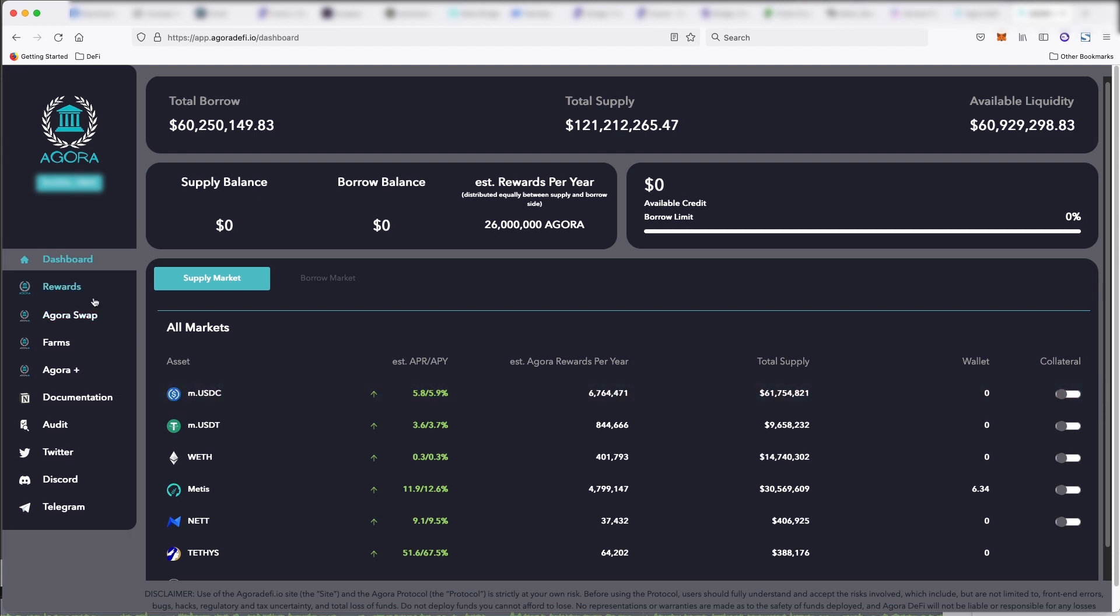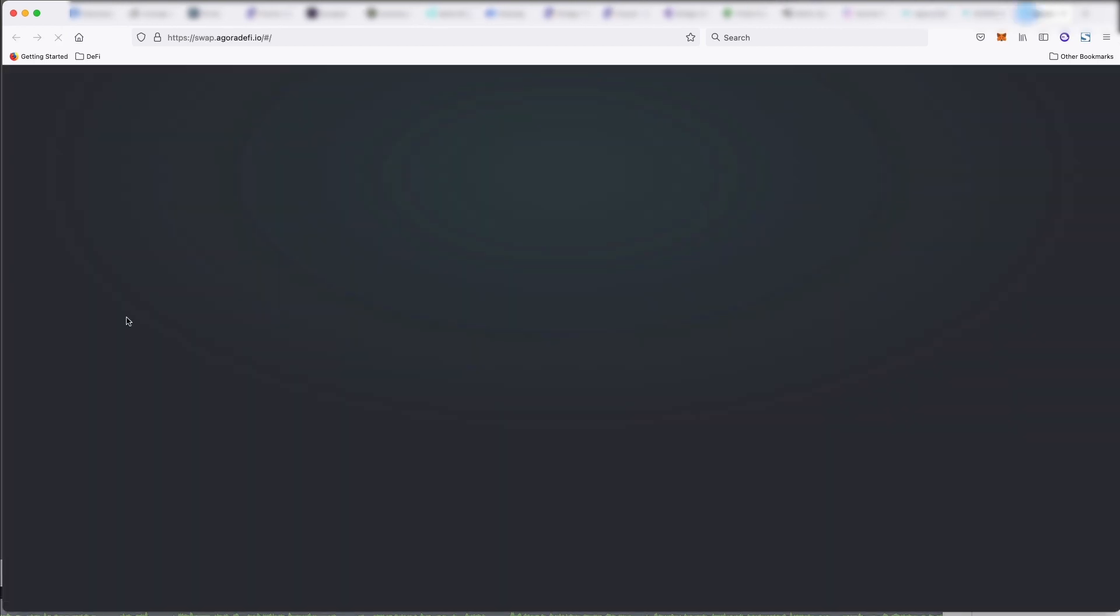However, you also will likely, if they have a token launch or an airdrop, if you put money in here, you will get a airdrop, I'm going to guess. You can also swap tokens on here. So you can swap Metis for another coin.